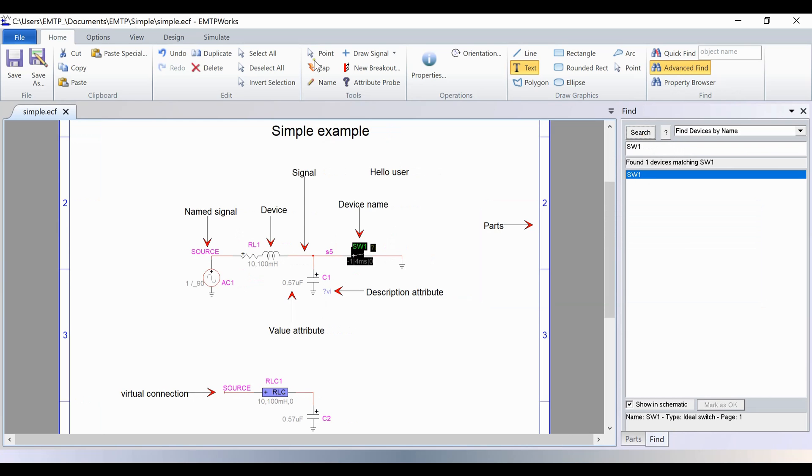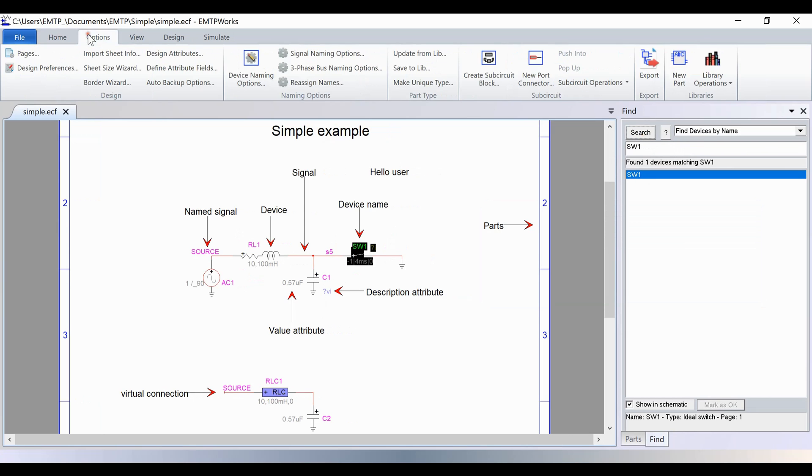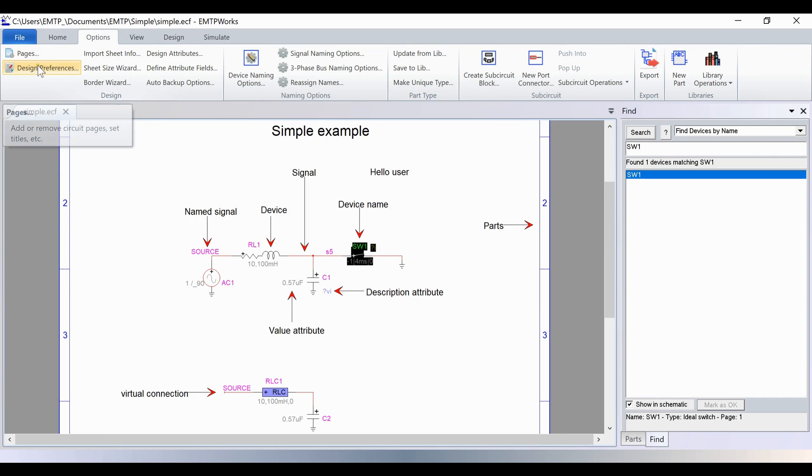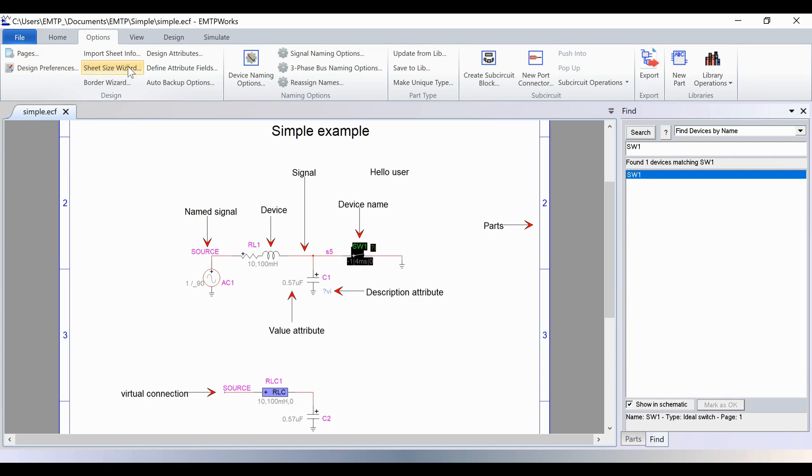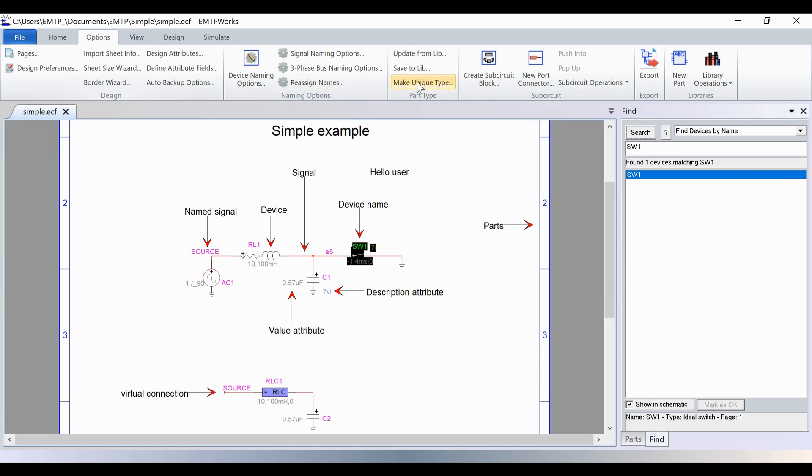In the Options tab, new pages can be added to build the design on several pages. The design preferences can be changed and the sheet size adjusted. This tab also contains the library and sub-circuit options.